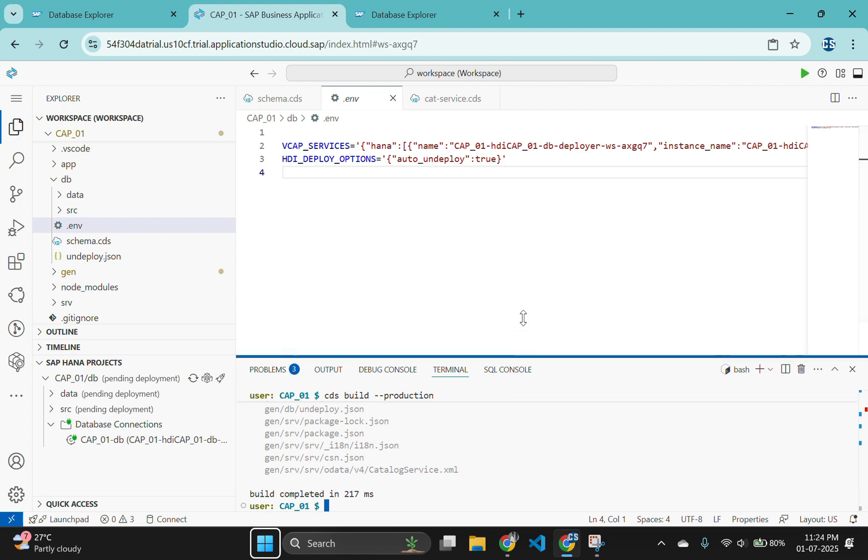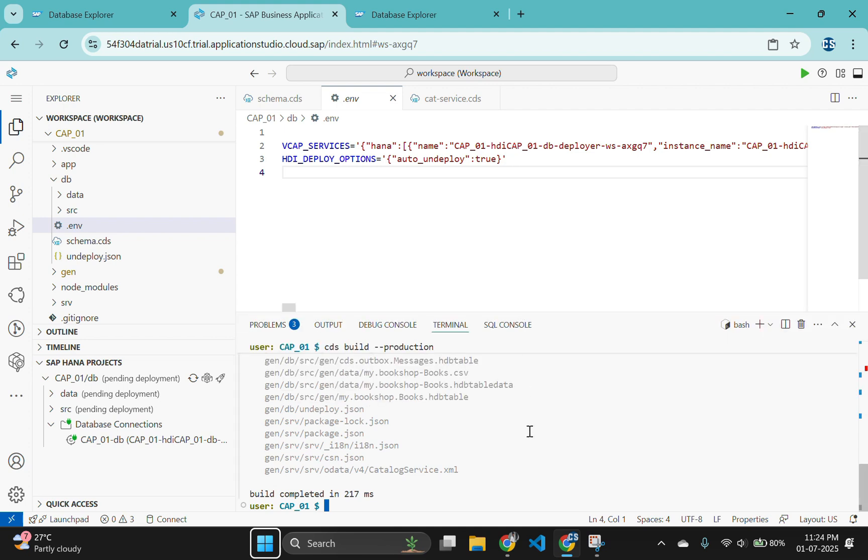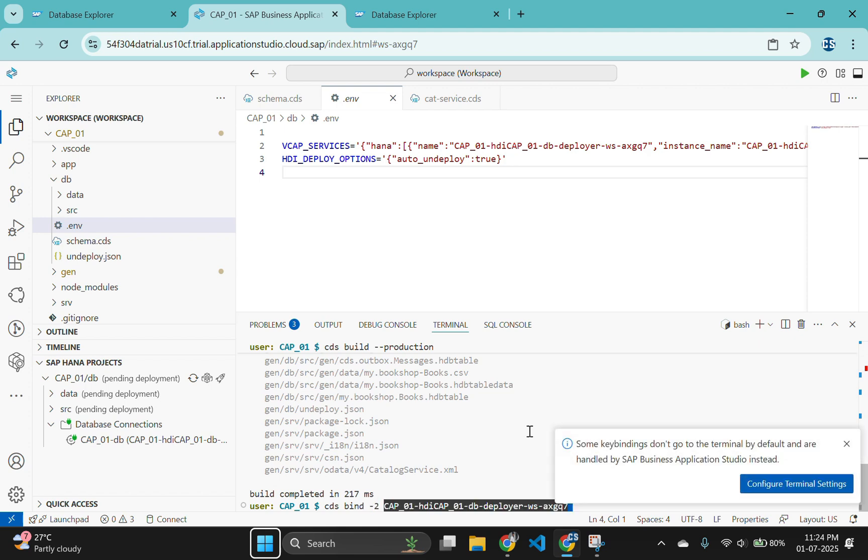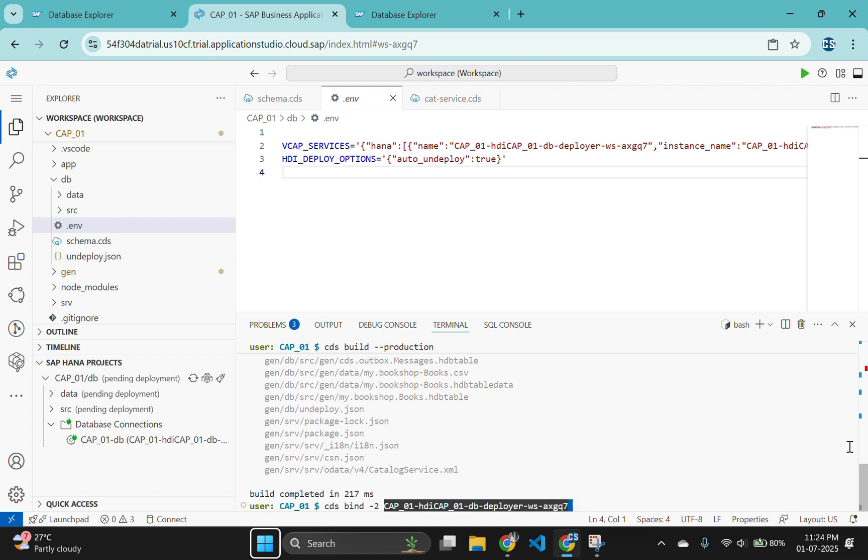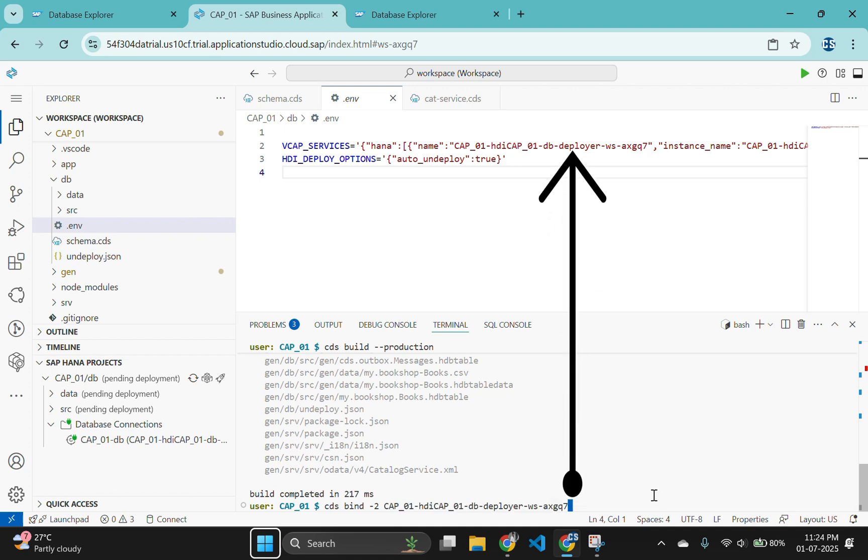We can use this same configuration information from Cloud Foundry to start the CAP service layer and connect it to SAP HANA as well. Use the command cds bind -to your project name:shared-dev-key to tell CAP to bind to this same HANA cloud HDI service instance that we bound to earlier in the SAP HANA projects view.